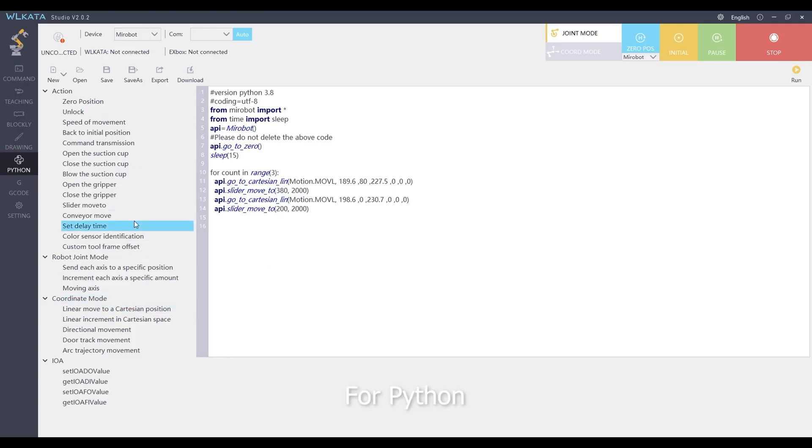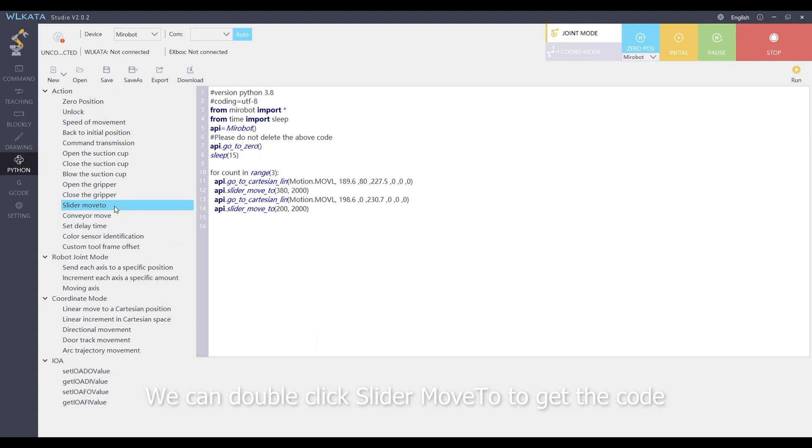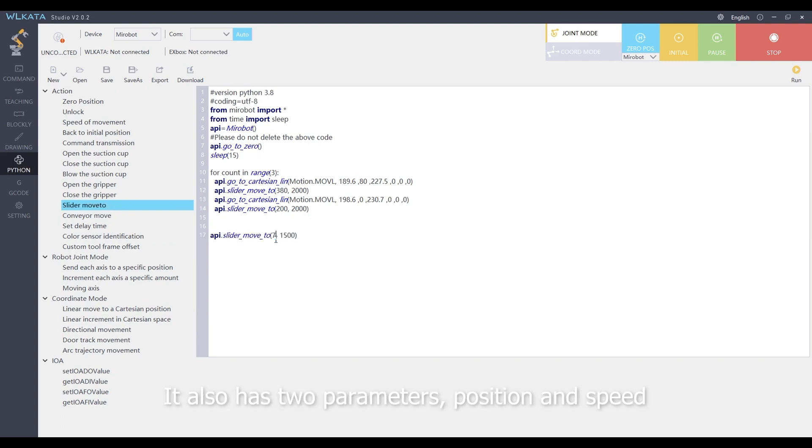For Python, we can double-click slider move to to get the code. It also has two parameters, position and speed.